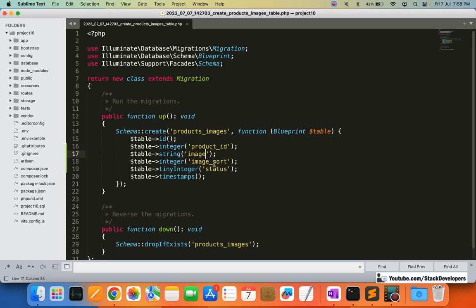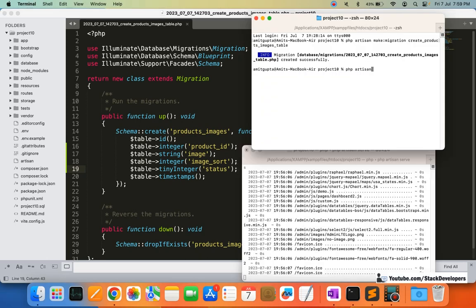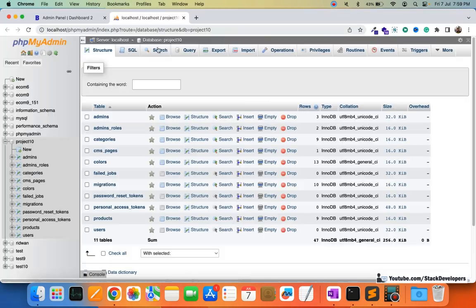You can also name it image_name if you want — otherwise it is understood that 'image' means image name. For image_sort, you can use sort or image_sort for sorting images like 1, 2, 3 — determining which image appears at the top in the listing page. Then I am adding a tiny integer column for status: if you disable the status, the image will not be shown at the front end. Now I am going to run the PHP artisan migrate command.